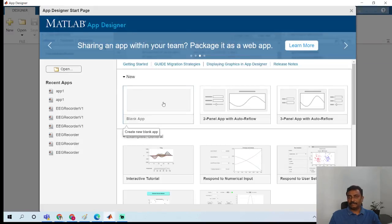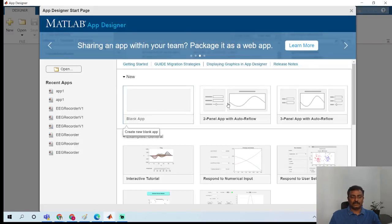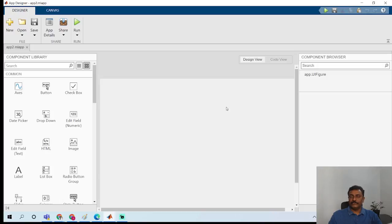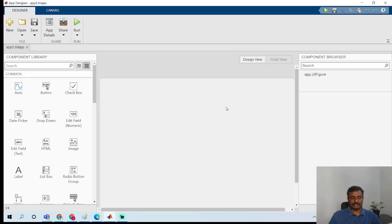Click the blank app and choose the blank app. You will get two views: one is the Design view and another is the Code view. The Design view is the place where you have to place the components, like push buttons, toggle button, axes, and checkbox.